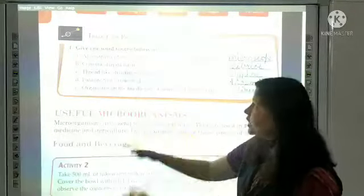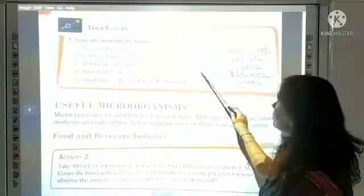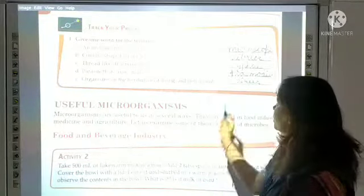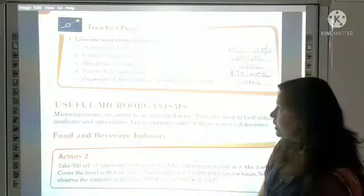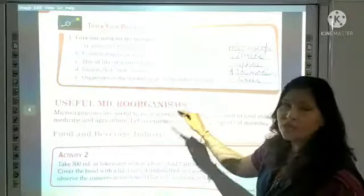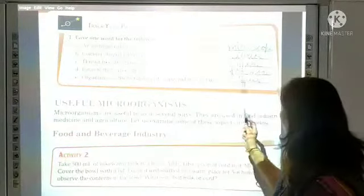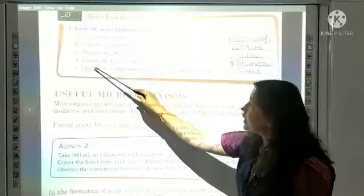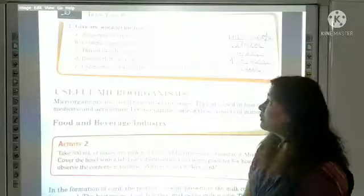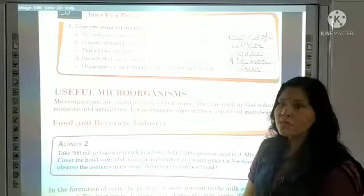Comma-shaped bacteria are called vibrios. Thread-like structures of fungi are hyphae. Parasites that cause malaria — the protozoan that causes malaria is Plasmodium, which is called a protozoan.